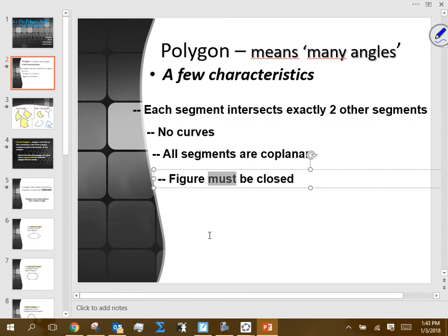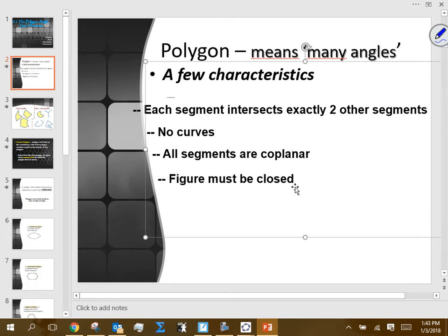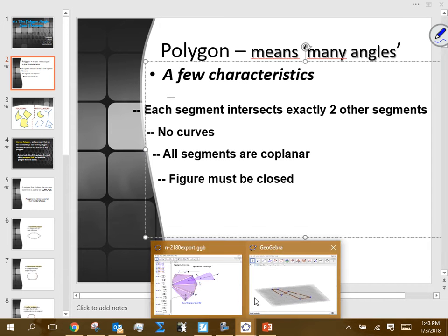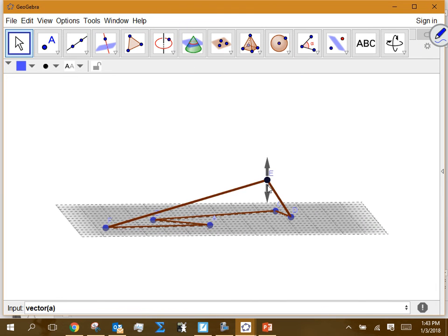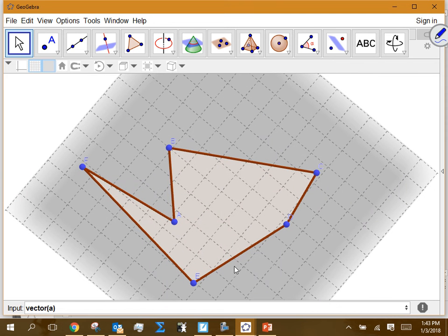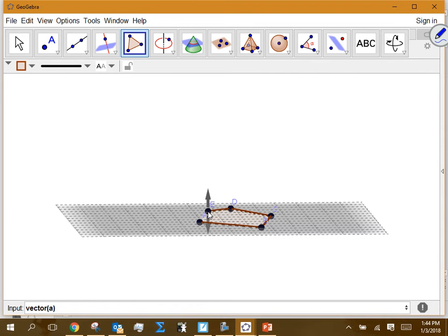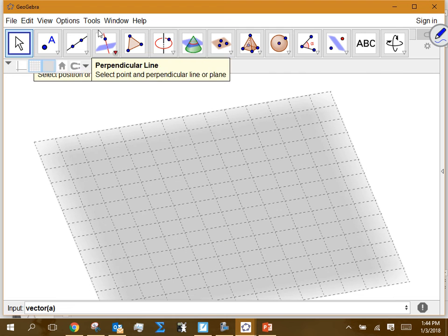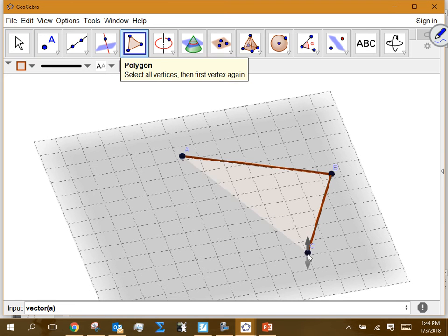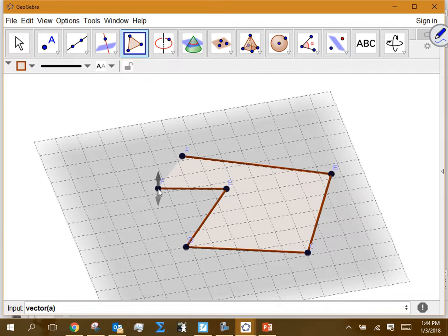The last criterion says the figure must be closed. Think about it like a fence — if you put an animal inside a closed polygon, it can never get out. But if there's a gap in the fence, the animal can escape, so that figure is not closed.